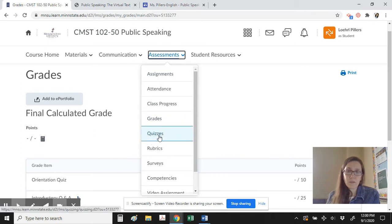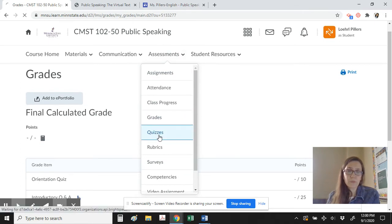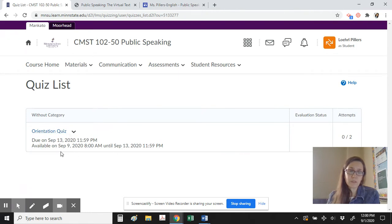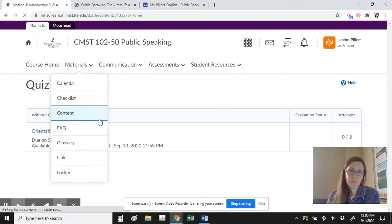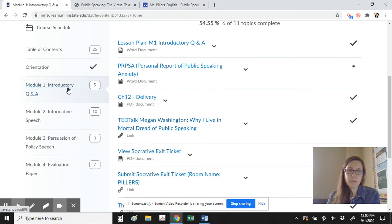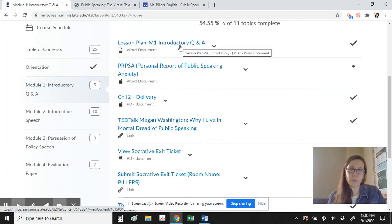You will not know your course participation grade until the very end of the course because it will be determined based on your contributions throughout the entirety of the class. There will also be a quiz in the first two weeks of school — due September 13th for this class — and it will open a bit earlier. The information on this quiz is going to be based on this video.